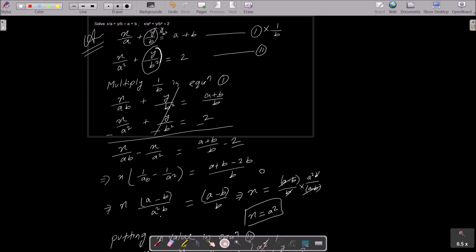To summarize: first write the given equations. We need to equate the y terms. In equation 1, multiply by 1/b to get x by ab, y by b square, and a plus b by b. After subtraction, the y part cancels. Doing the calculation gives x = a square. Putting x into equation 2 gives y = b square.